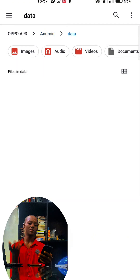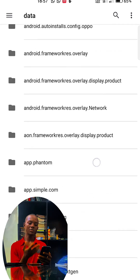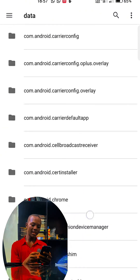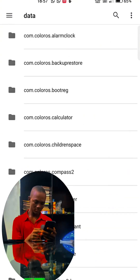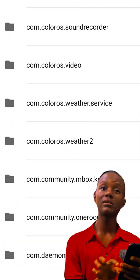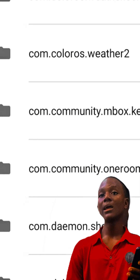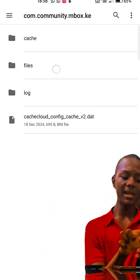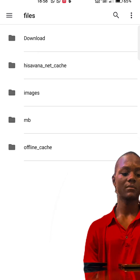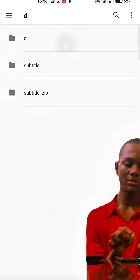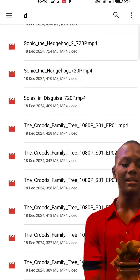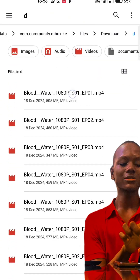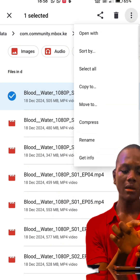What you need to do is go to Android. It will ask you for some permissions about controlling the storage in your phone. Grant the permissions, then go to Data — this app opens Data very easily. Scroll down until you find 'com.community.mbox.ke'. Click on that, then click on Files, then Downloads, then click on D. Every movie I've downloaded in MovieBox is here, and I can successfully copy or cut it out.